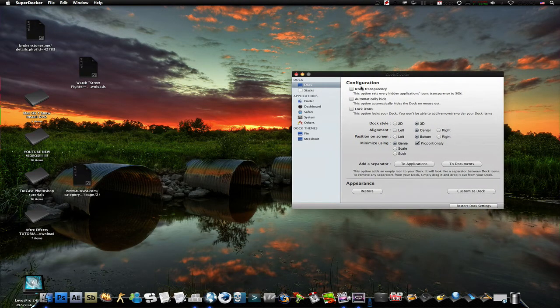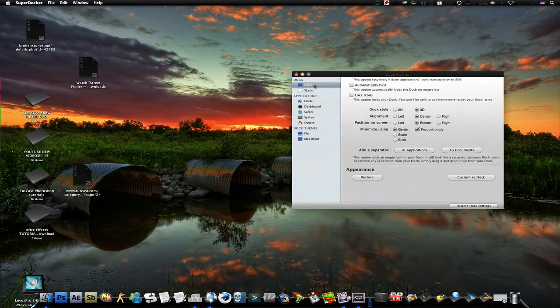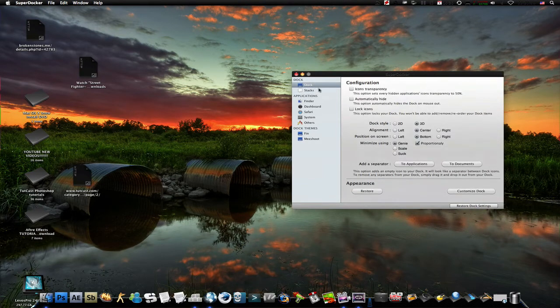And what this application does is lets you supervise your dock, your stacks, and many more things.